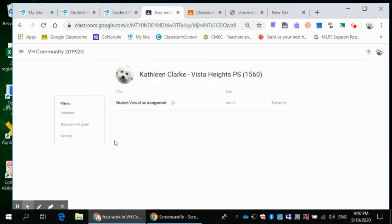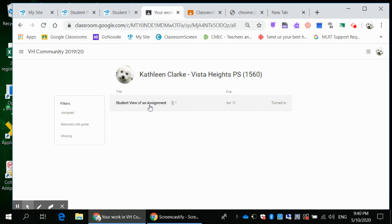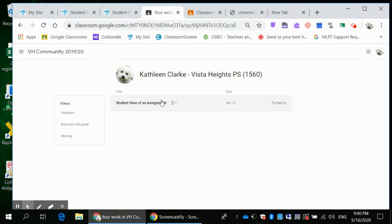And lo and behold, my name is up here, Kathleen Clark Vista Heights, and it has that I did a student view of an assignment and I turned it in. And I can make sure that this is where I've got that done. I know I'm good. I don't have any missing things.